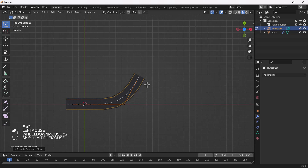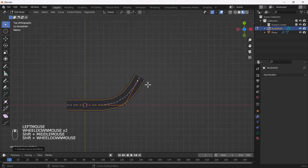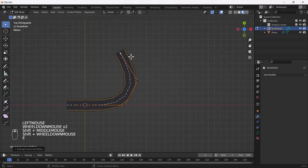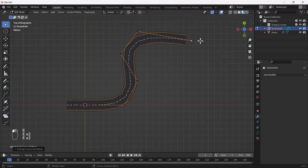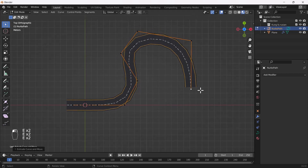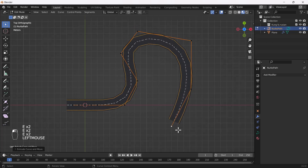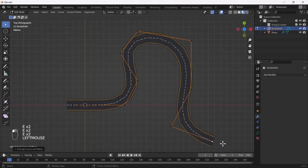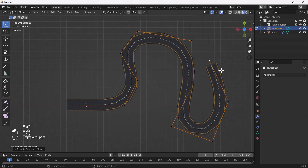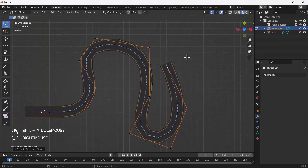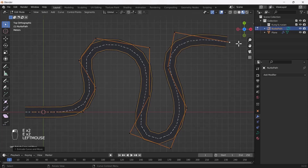Now if I rotate this curve, the road will be deformed according to the curve, which looks nice. Here you can see we have a very cool and dynamic road.